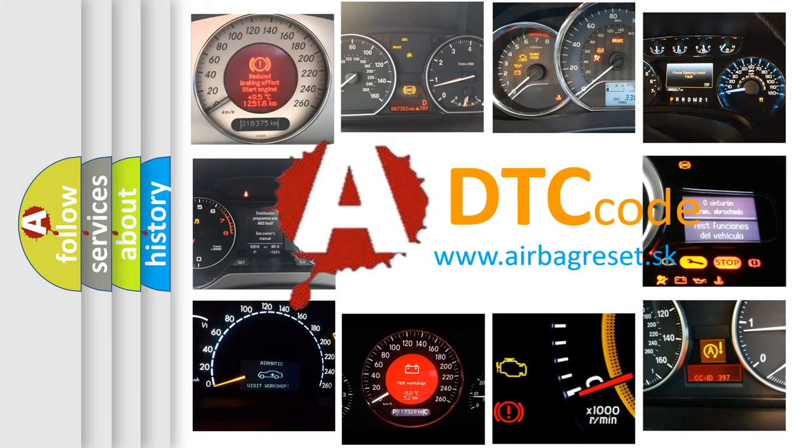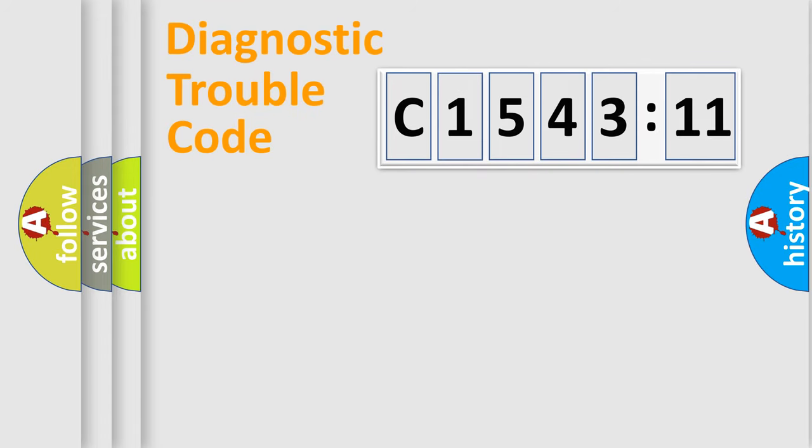What does C-154,311 mean, or how to correct this fault? Today we will find answers to these questions together.